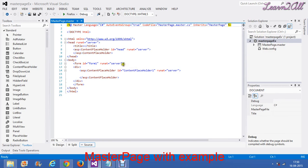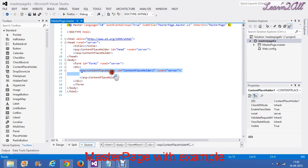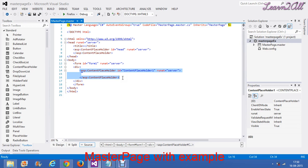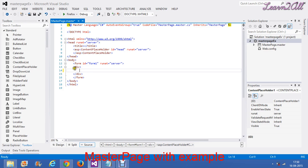You will see the code is by default written. Now you can see here — this is the content placeholder. I will explain what is the main use of the content placeholder. Generally, content placeholder is used when you want to add some content pages in your website. To create a master page, we will remove this content placeholder and also remove this default division tag.